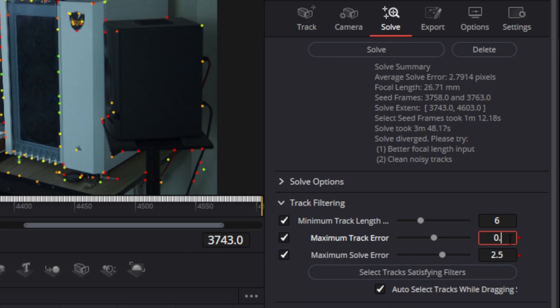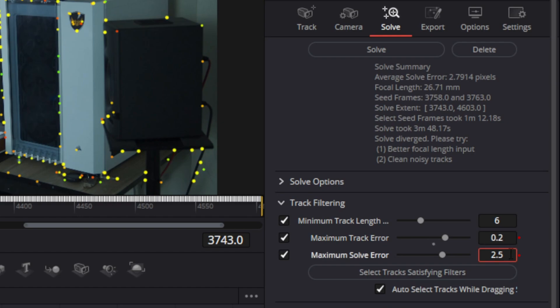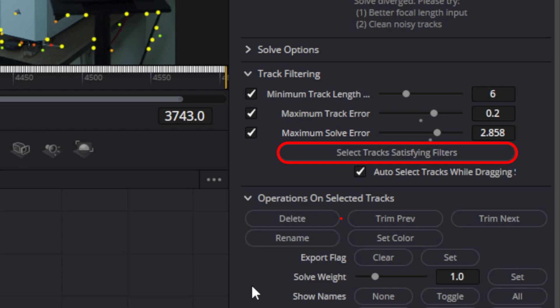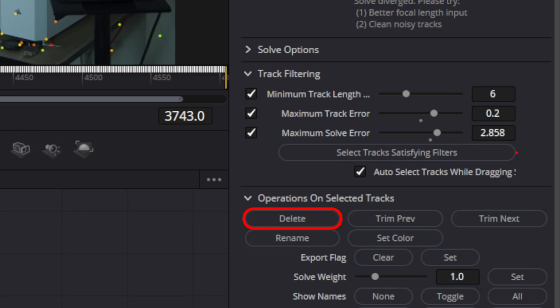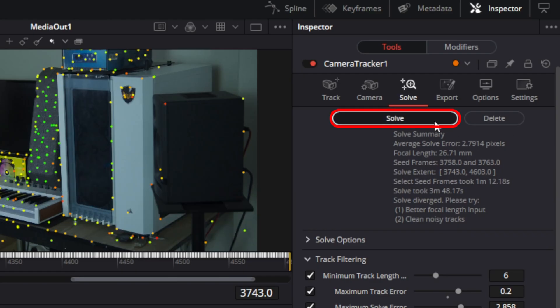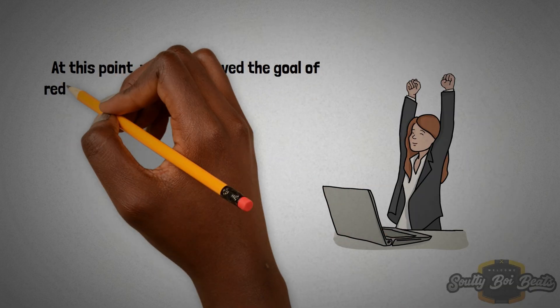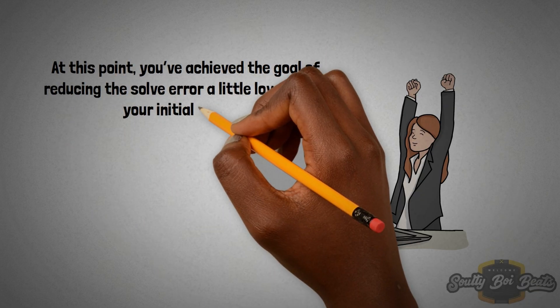In the Solve tab, set the maximum track error to 0.2 and maximum solve error to 3. Click 'Select tracks satisfying the filter' to select for deletion all the tracks worse than the values we just set. Click Solve again to re-solve the scene with a cleaner, more accurate sample of features. At this point, you've achieved the goal of reducing the solve error a little lower than the initial results. It's probably not worth the effort to further reduce the error.